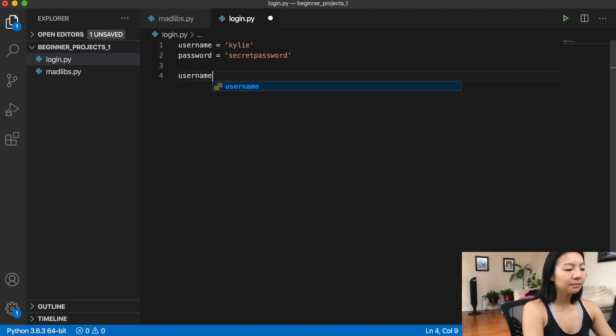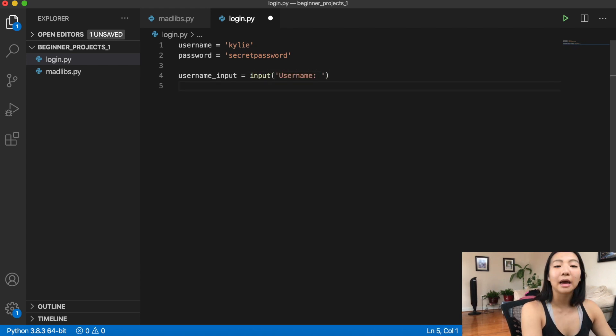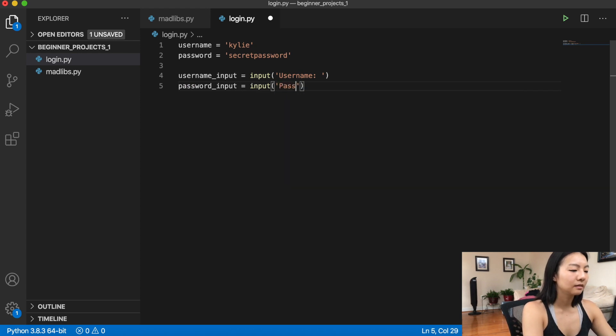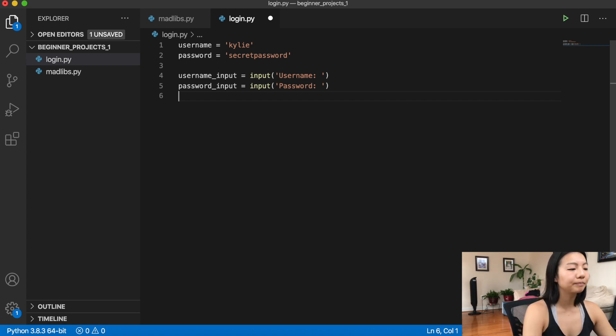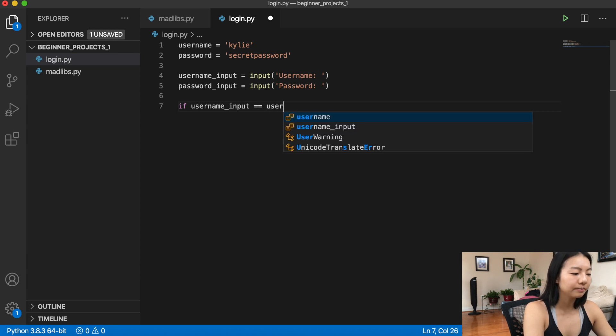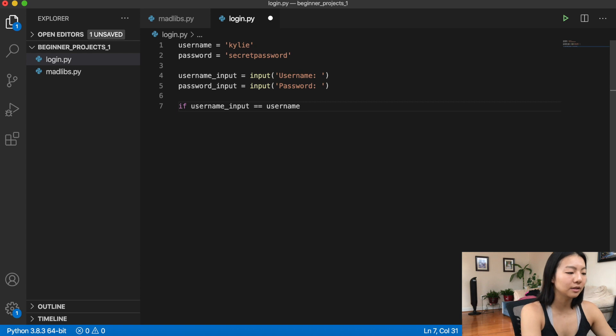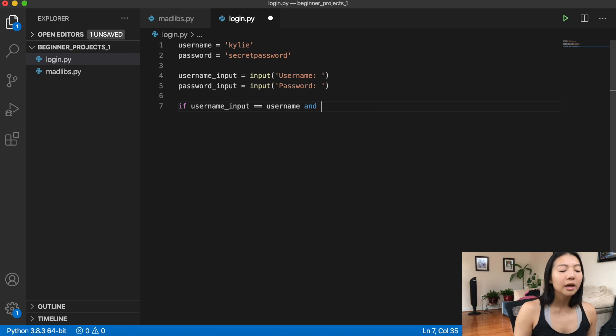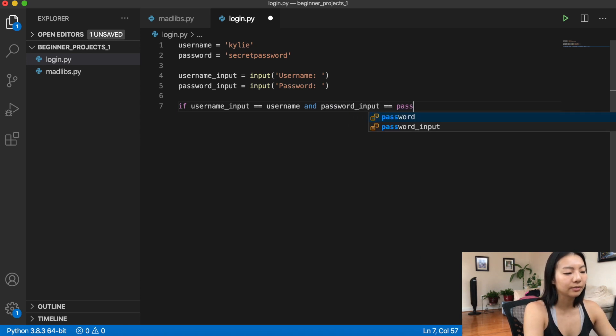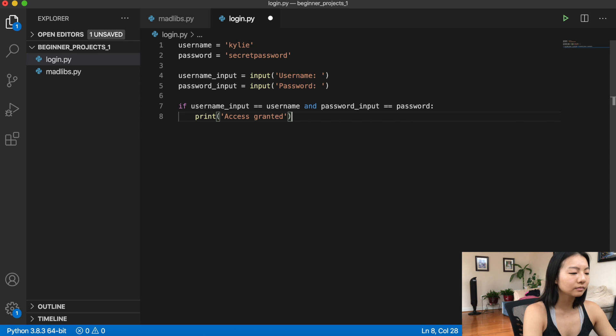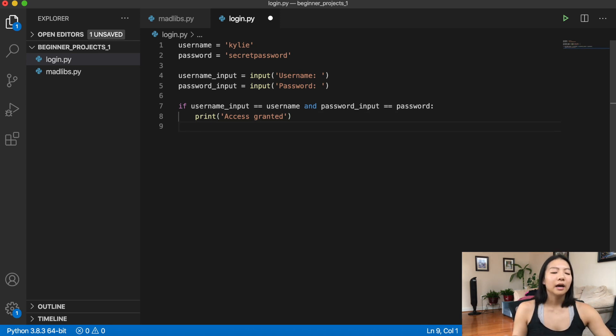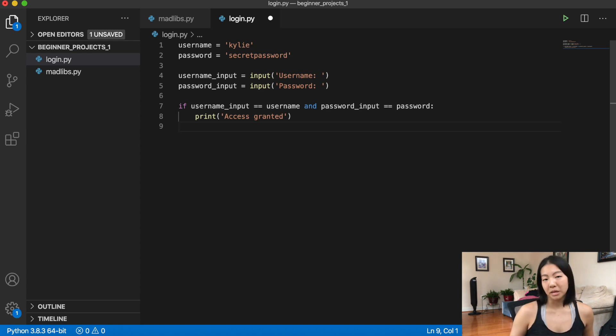But for this example, we're just going to do password equals, and then whatever the string password that we're assigning is. So now we're also going to have a username input, and we're going to do input username. And then we're going to have a password input. All right, so these are going to be strings that the user is inputting into the system. This is where my if statement comes into play. So if the username input is equal to the username, and here's one of our operators that comes into play. So now we know that both the statements on the left and the right hand side of the and have to be true in order for this entire if statement to be true. The password has to also equal the password that we've stored. And if that's the case, then I'm just going to print access granted.